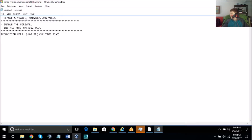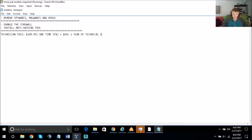Do you know what a firewall is? I think it blocks bad connections from getting to your Wi-Fi. Exactly — without wasting your time, I'm going to assist you in fixing this problem.